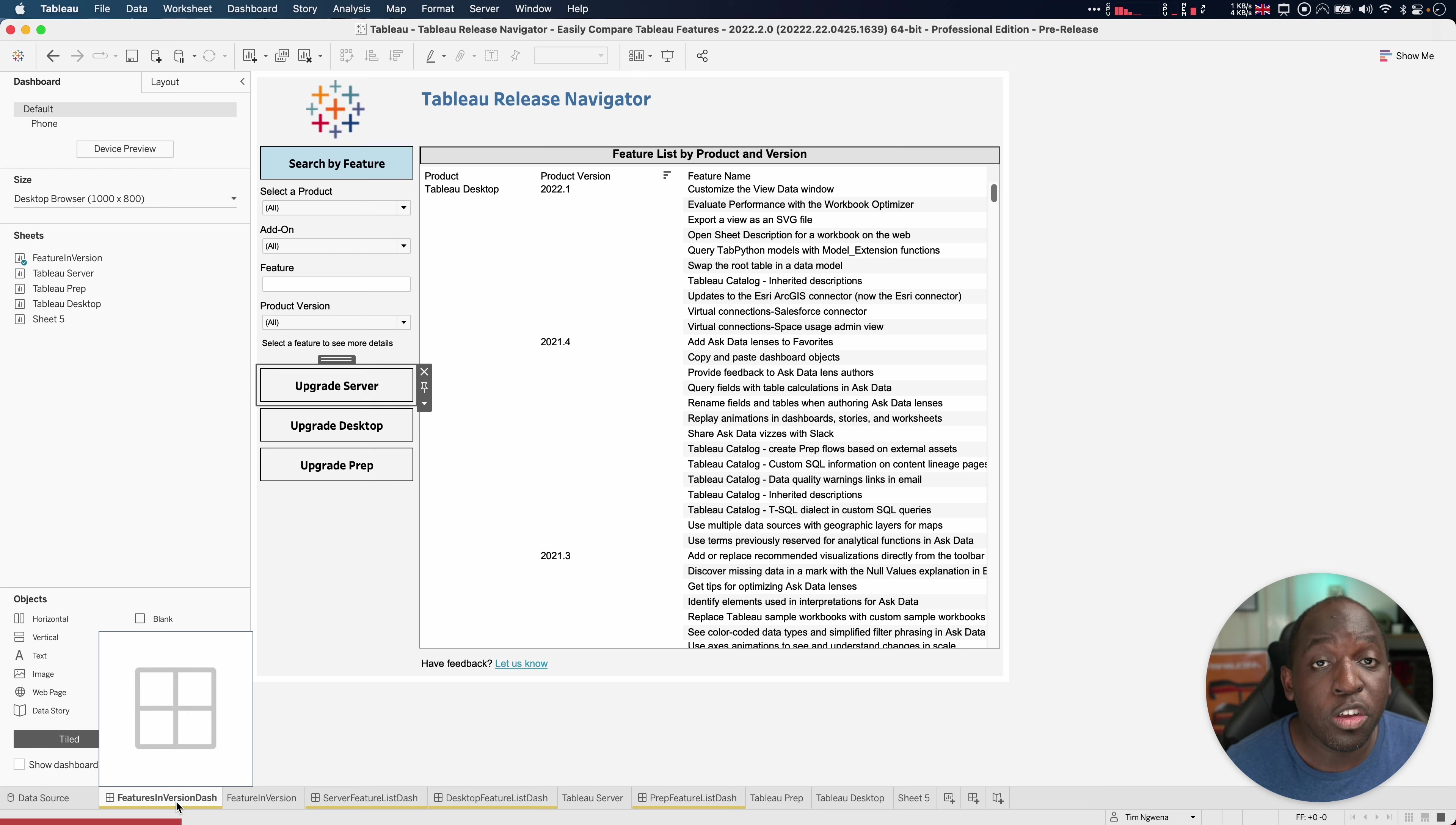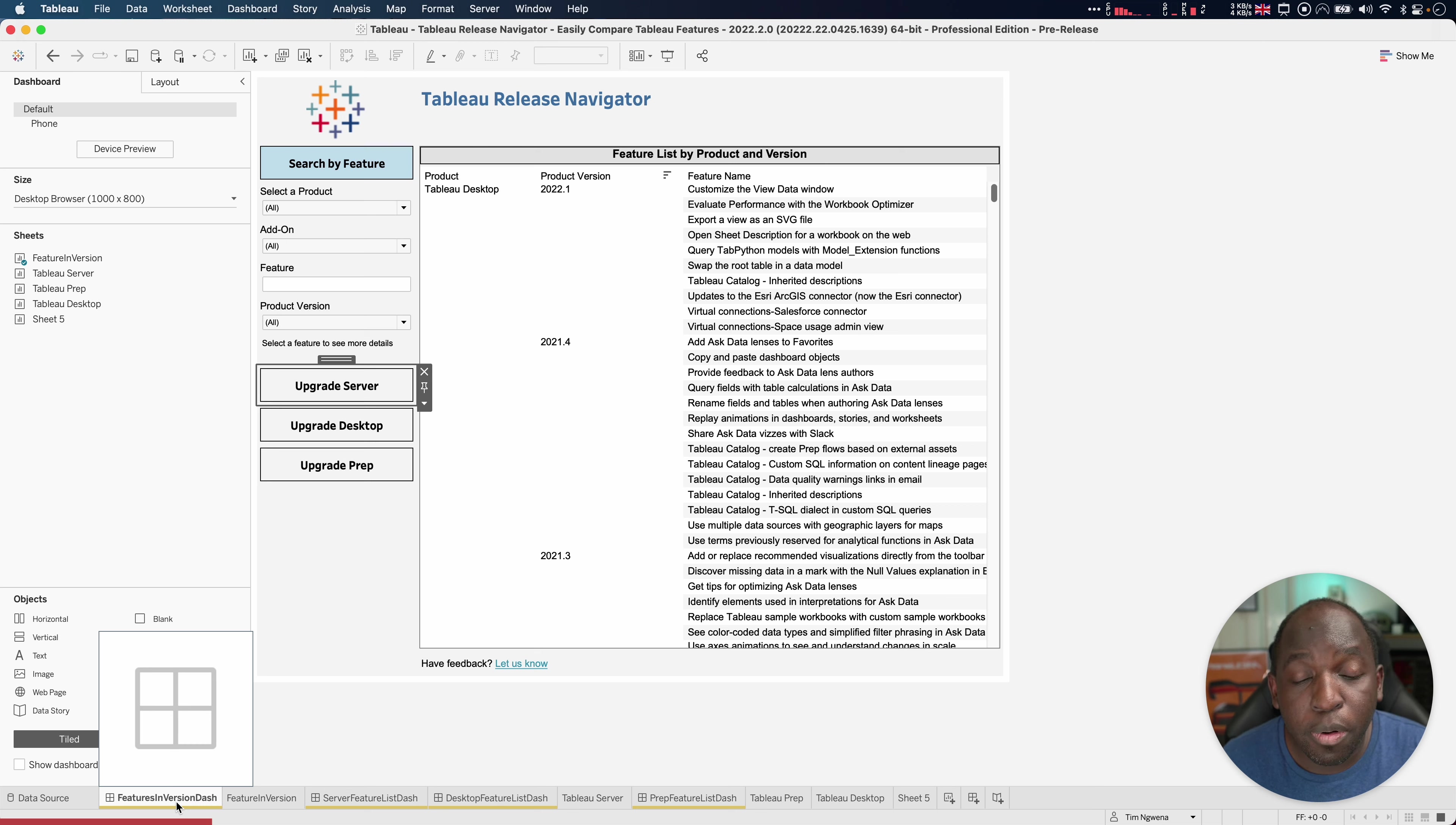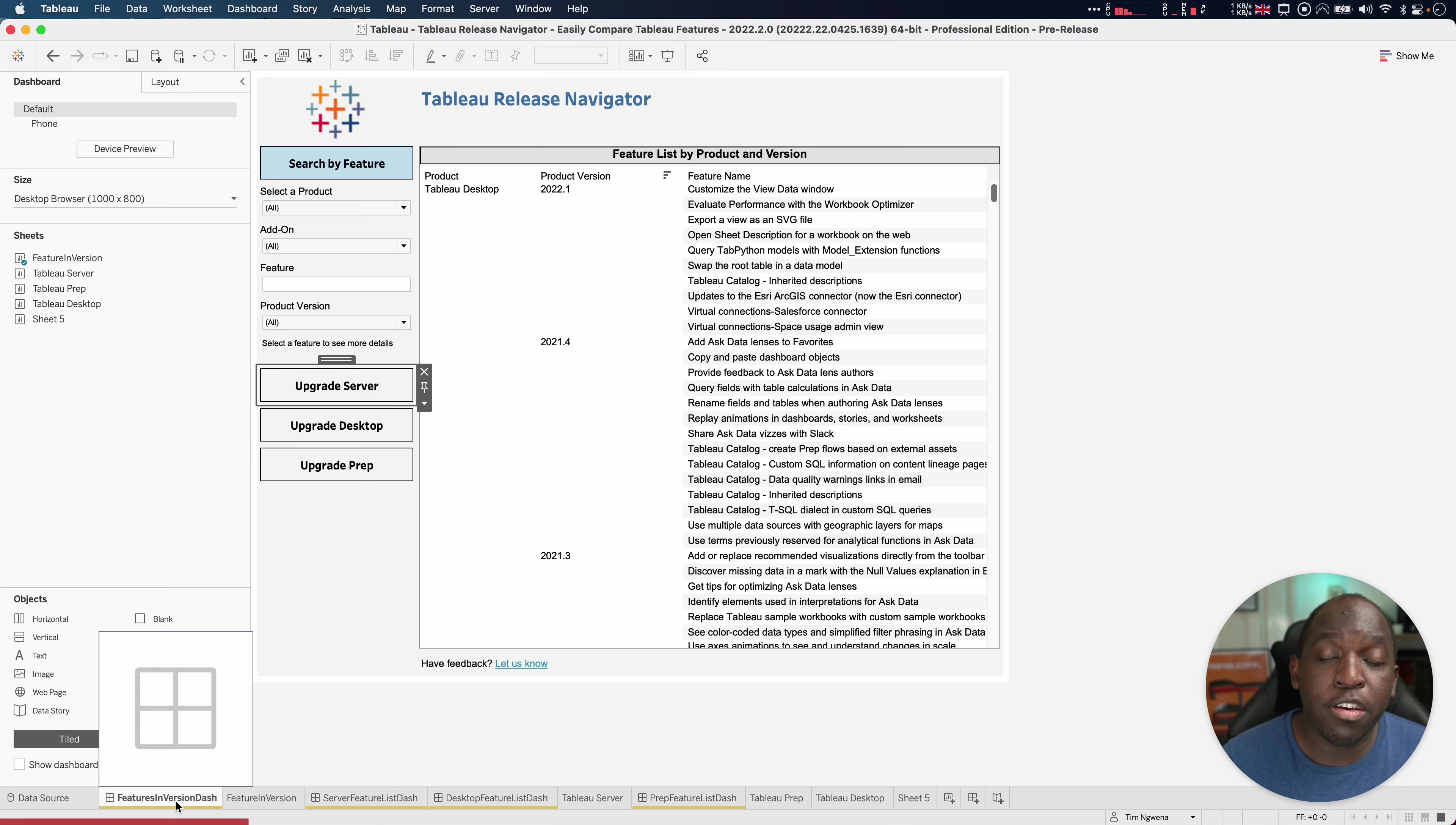The other thing you could do is you could grab the data and standardize the data through a data pipeline, let's say in Tableau Prep or something else. And then you can also tag that data set with specifics about your organization, how you use it, and best practice.